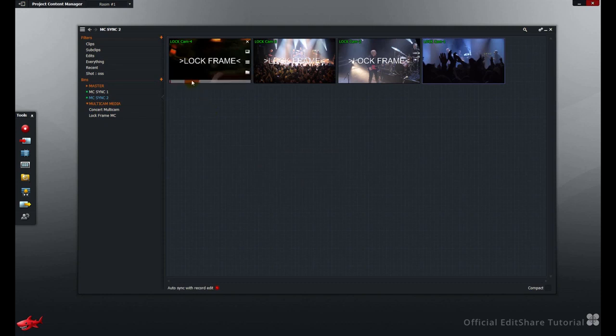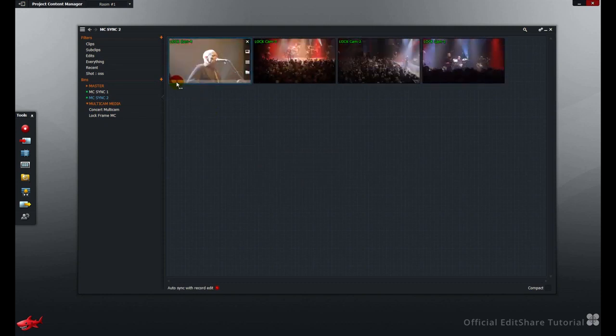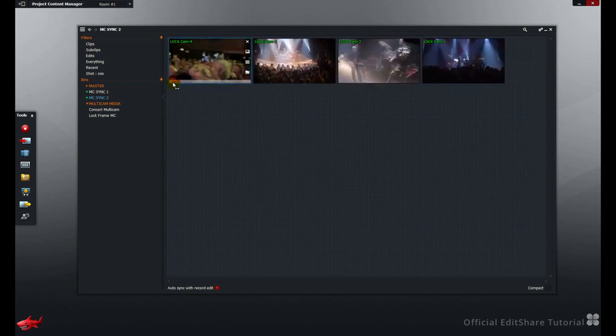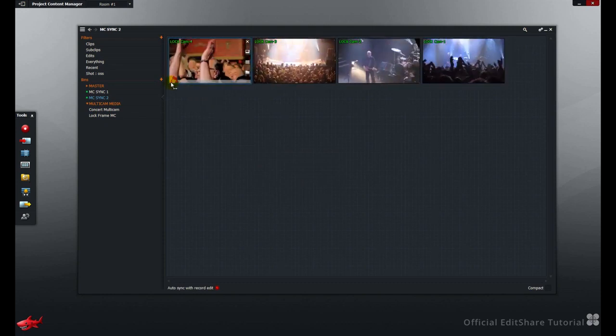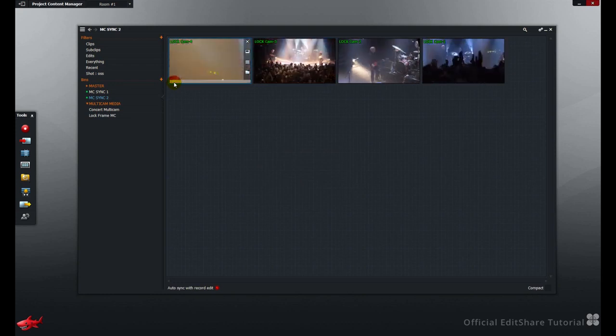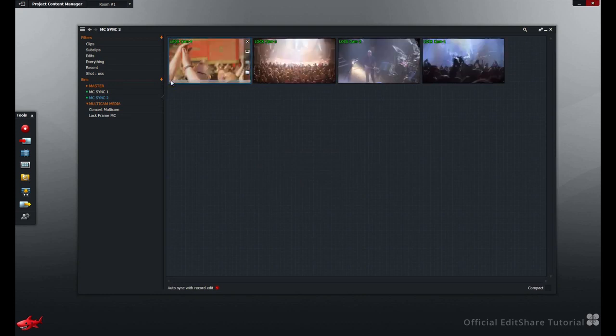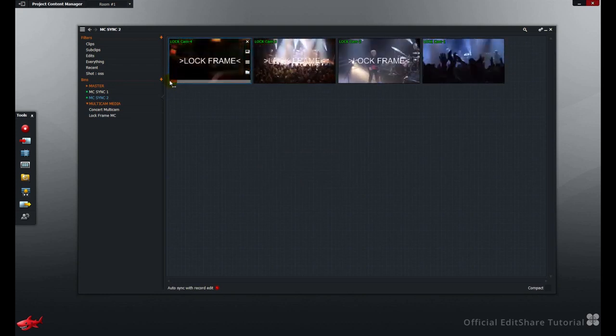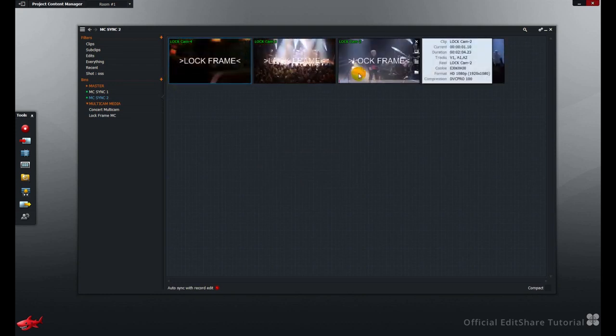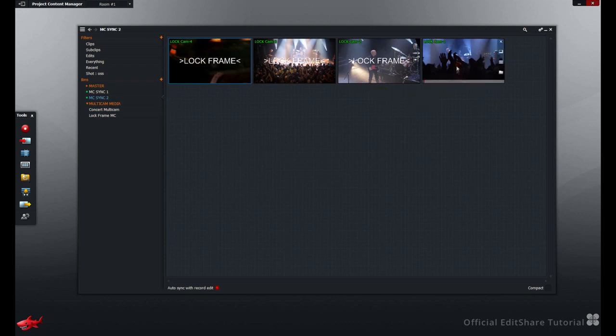Once again, these shots are now slaved together. Of course only three are parked on the correct lock frame, we need to adjust the fourth.